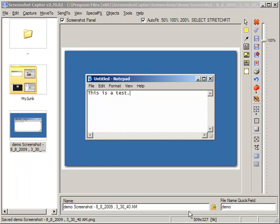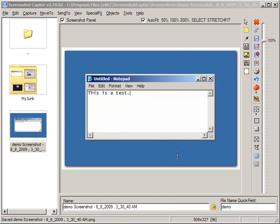In this video I'm going to show you some tips and tricks for saving files in ScreenShotCaptor. You can see by default the program will automatically name a file when you capture it using a template that you can configure in the options.